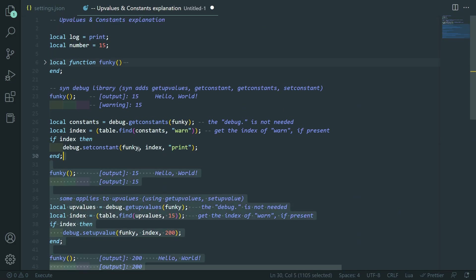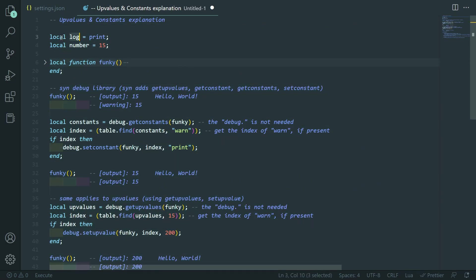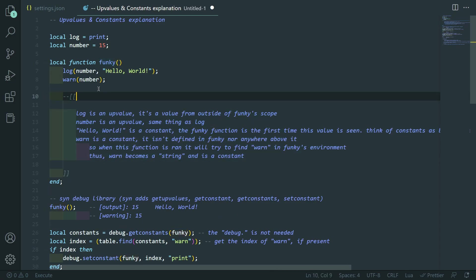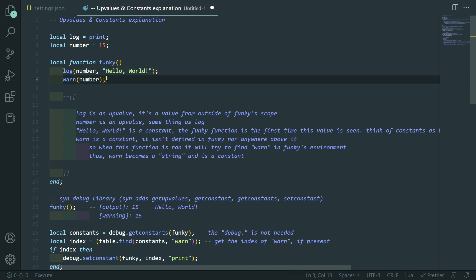So, I like to think of every time you're in a script as it being kind of wrapped in a main function. And so, inside of this main function, there's these three locals: log, number, and funky. Inside of funky, we have a couple of things happening here. We call log with number and hello world, and then we call warn with number.